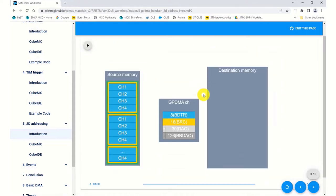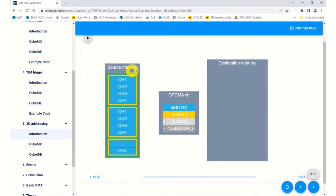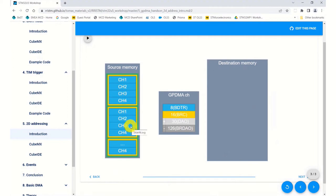For our example we were reading channel 1 through 4, channel 1 through 4, and we were doing that 16 times.